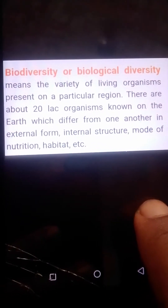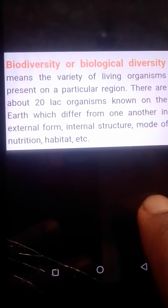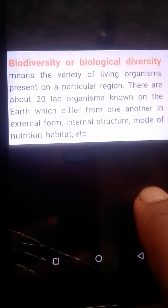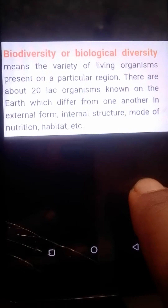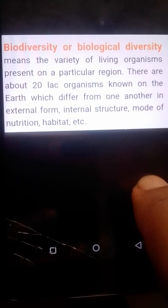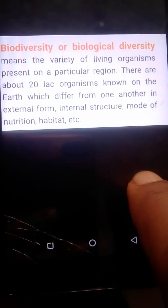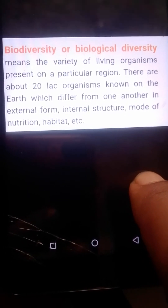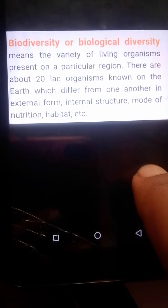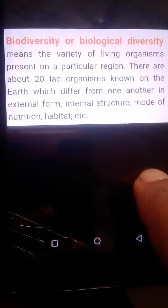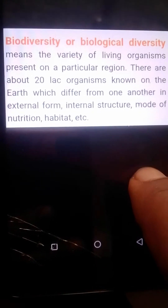Hi students, we discussed about biodiversity and biological diversity. It means the variety of living organisms present in a particular region — how many types and varieties of living organisms exist in a given area. There are about 20 lakh organisms known on the earth which differ from one another in external form, internal structure, mode of nutrition, and habits. That variation in living organisms in a particular region is called diversity.